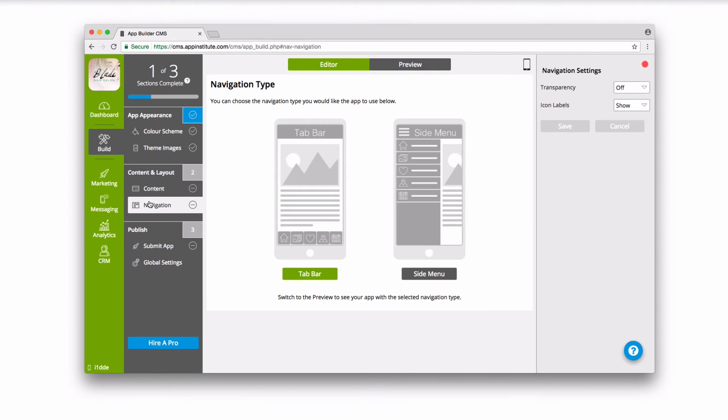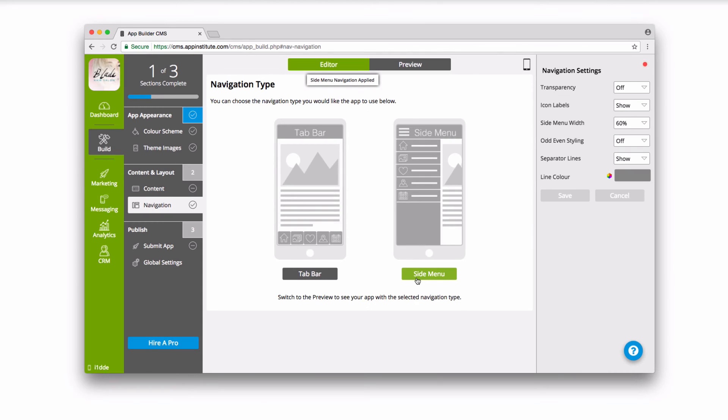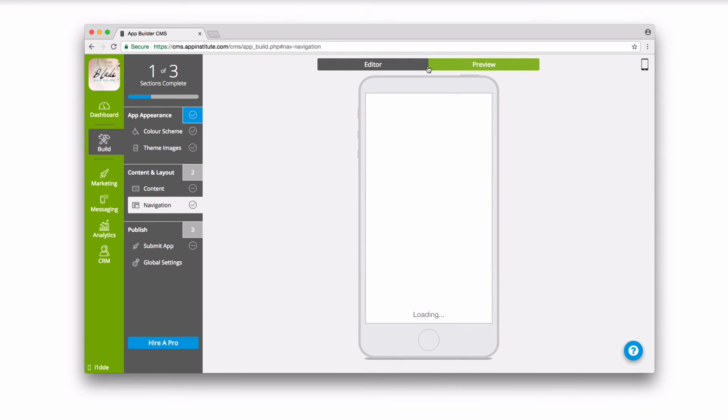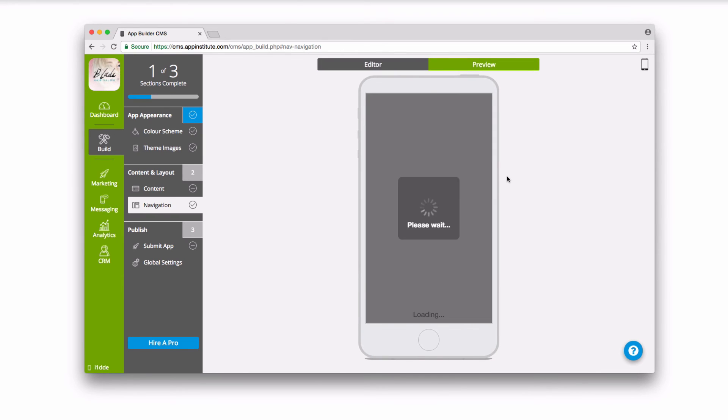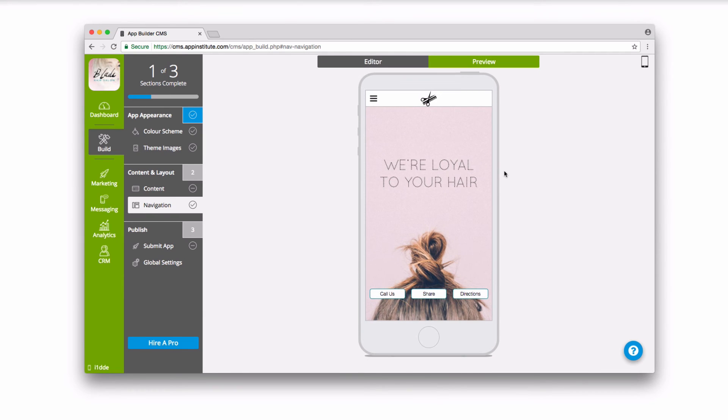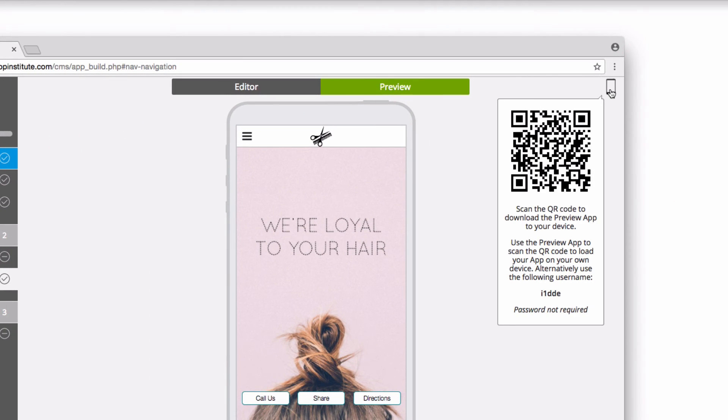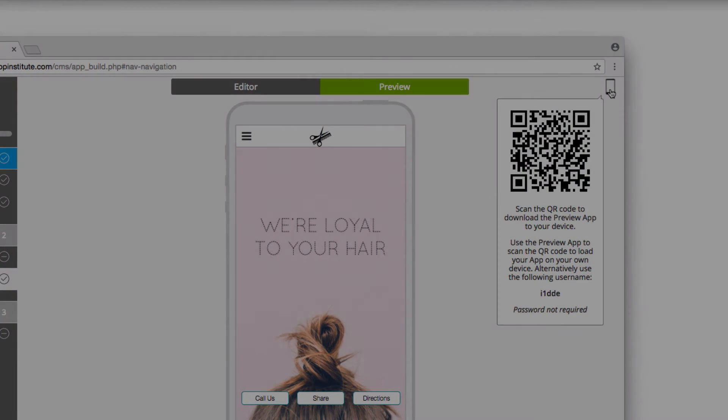Navigation lets you switch between menu styles. Choose between a tab bar with icons across the bottom of your screen, or a slide-out side menu. You can preview your app at any time, switching to preview mode, or scan the QR code using our preview app on your own smartphone device.